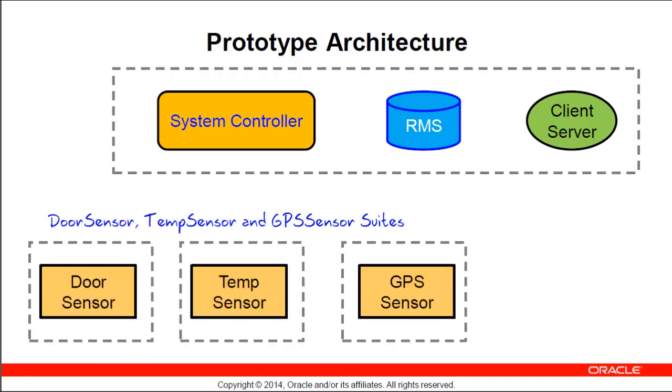In this design, we can separate the sensors, the door, the temperature, and GPS sensors, into individual suites. This approach is advantageous for future upgrades and replacement of an individual sensor suite without impacting the rest of the application.